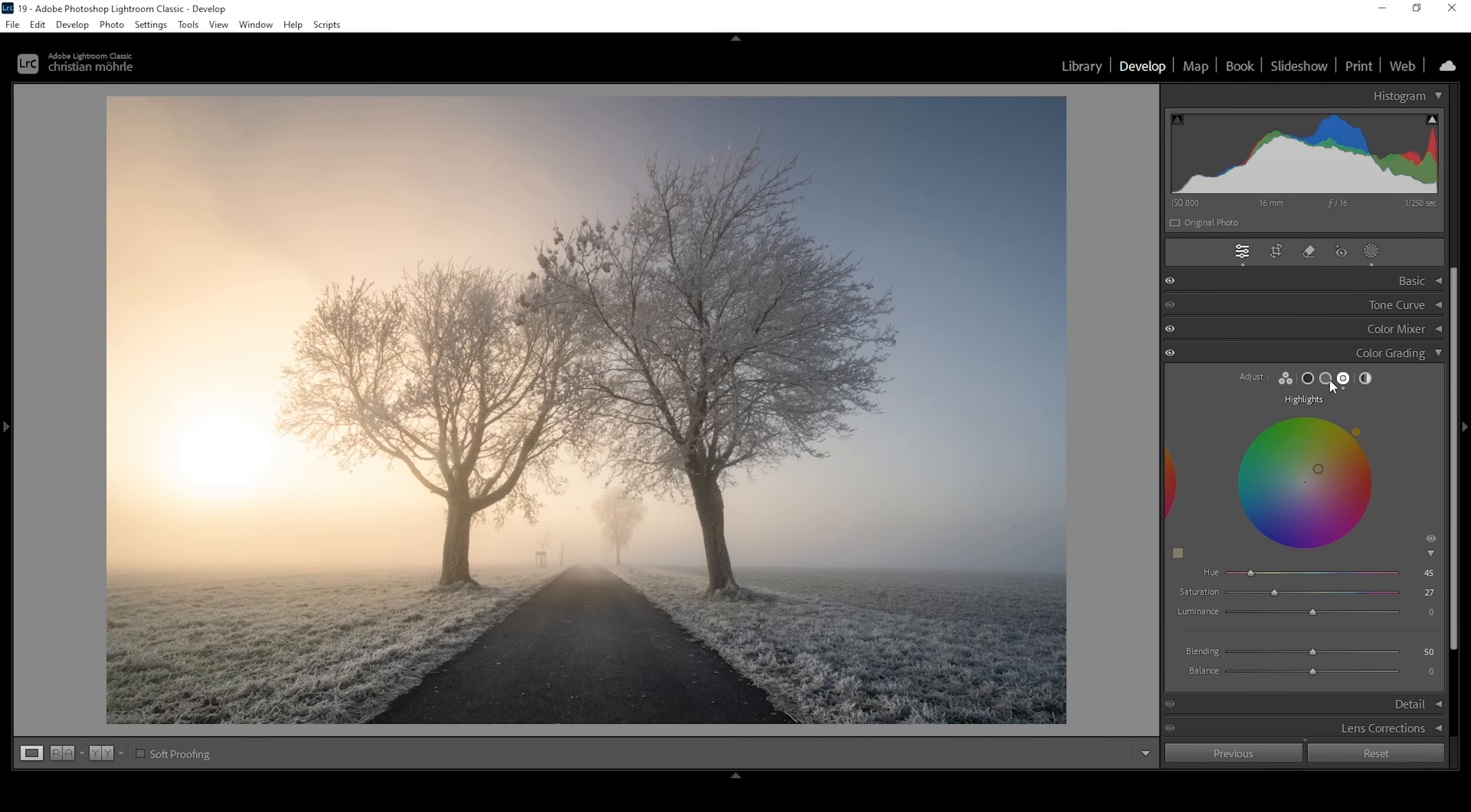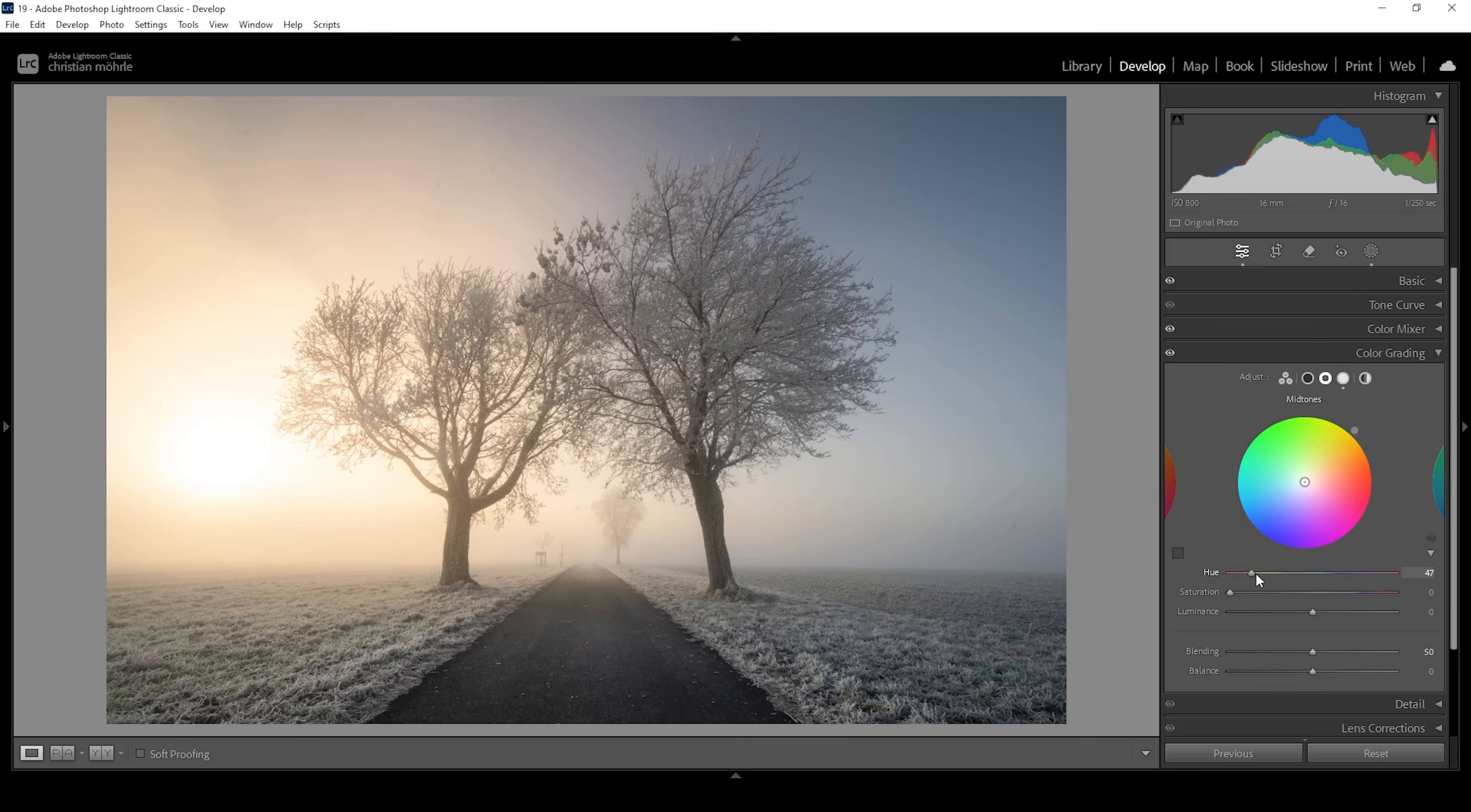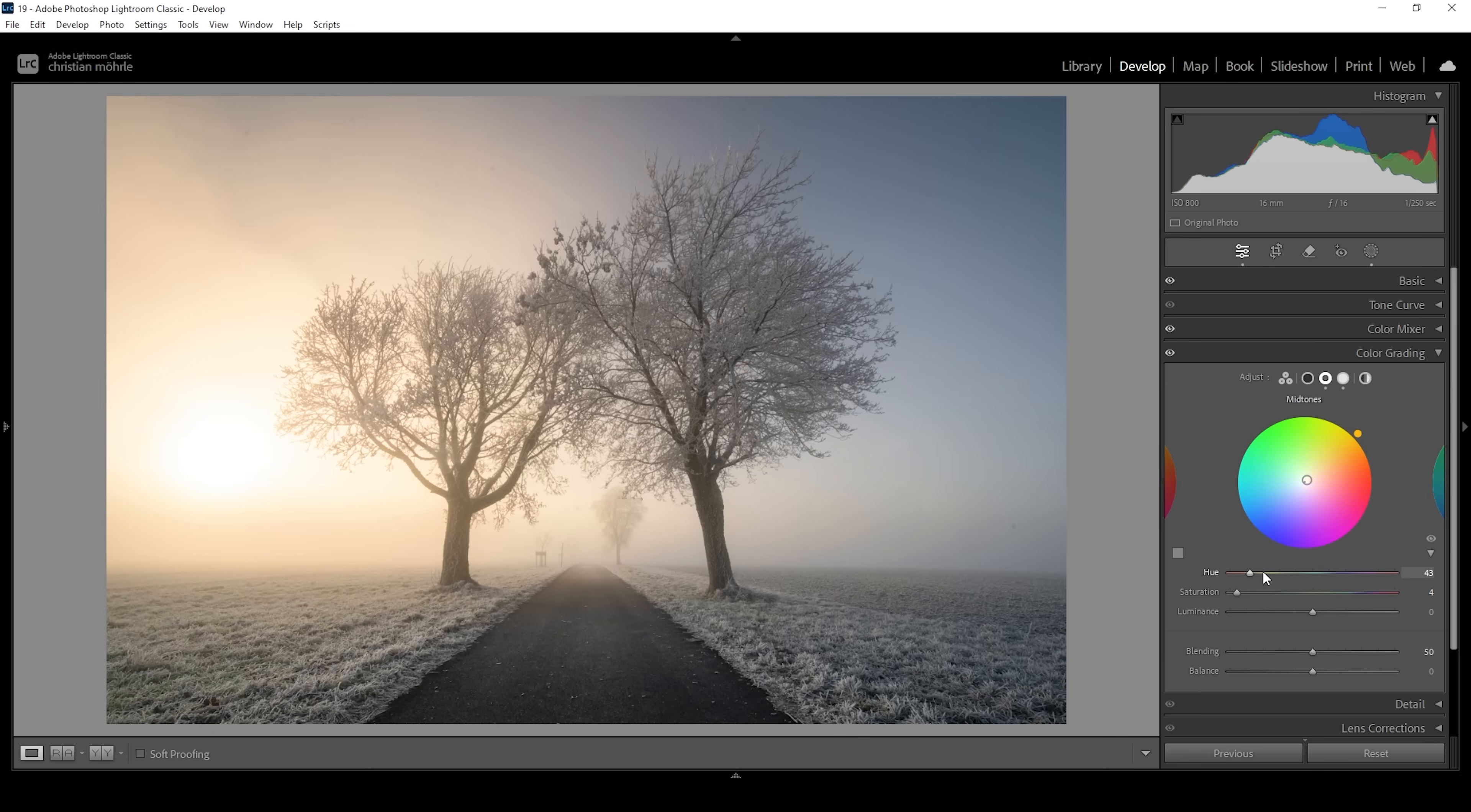That's also the reason for me to go into the mid-tones and also apply warm color tones to them. Again, I'm using a color in the golden color range between orange and yellow, somewhere around here. And then I'm going to slightly bump up the saturation. I really don't want to overdo it. I just want to have a hint of yellow in those mid-tones.